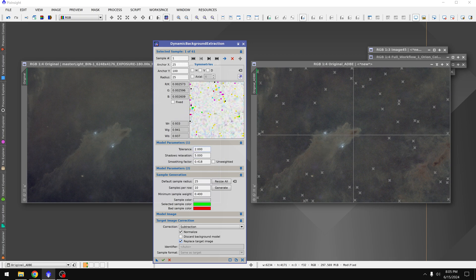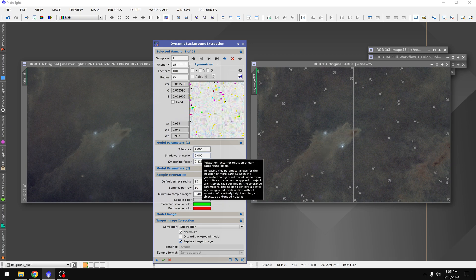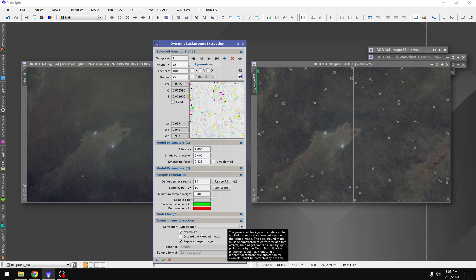Including the tolerance, the smoothing factor, the shadows relaxation, the correction method, etc. Even where it placed the points.